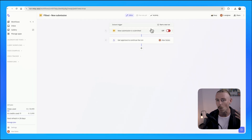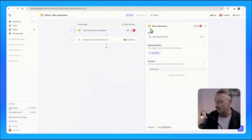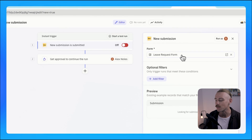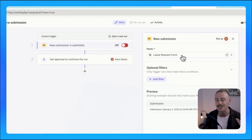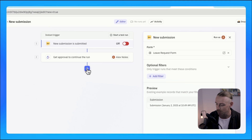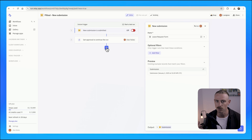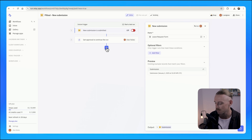An employee wants to take leave, and when they submit this leave request form, a notification needs to be sent to the HR team to review the request. But we also want this to be a simple process so that just a click of a button can approve or reject the request.